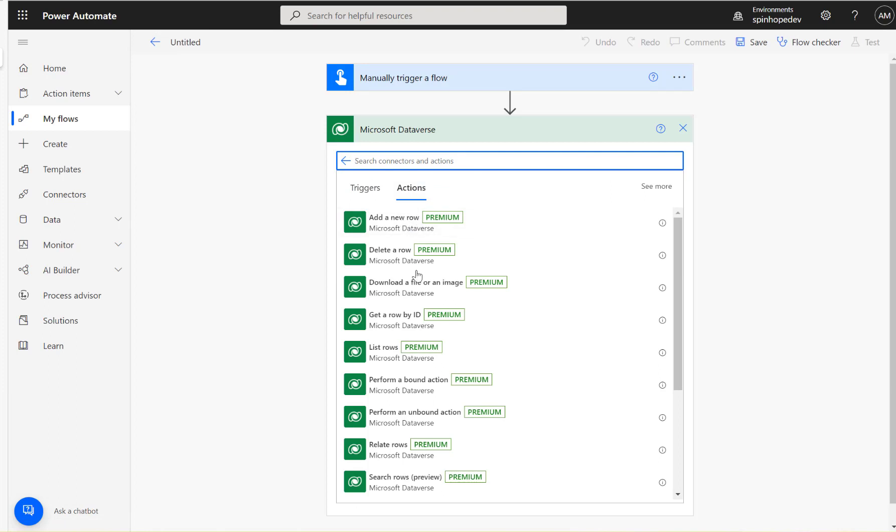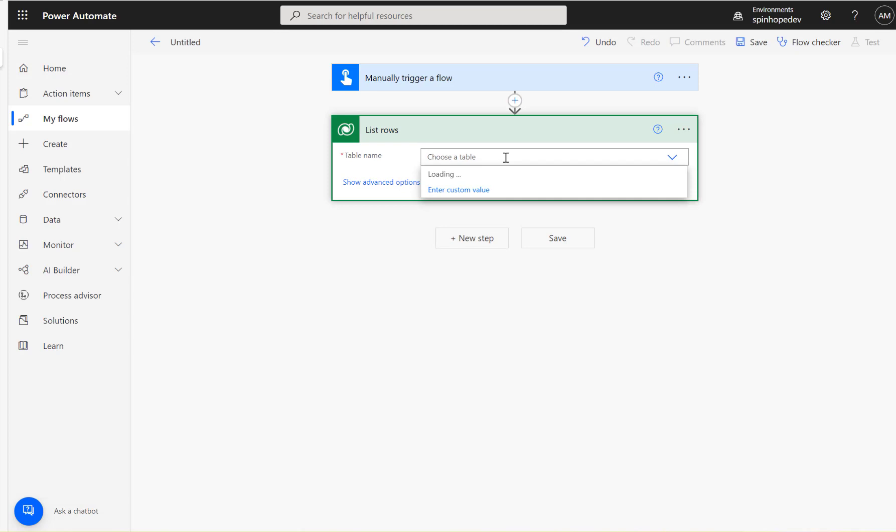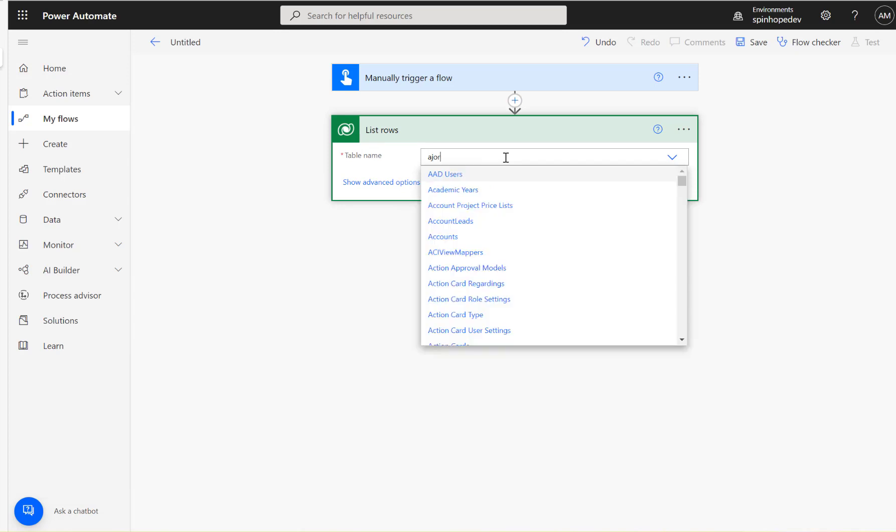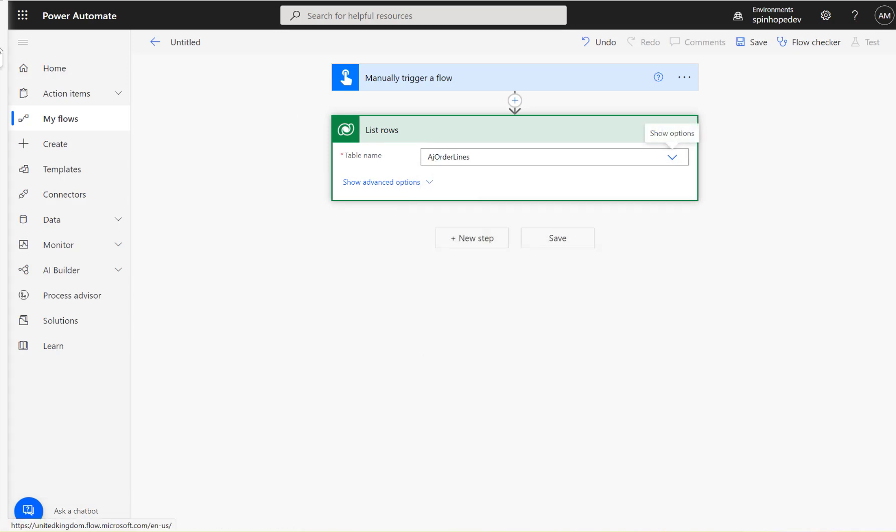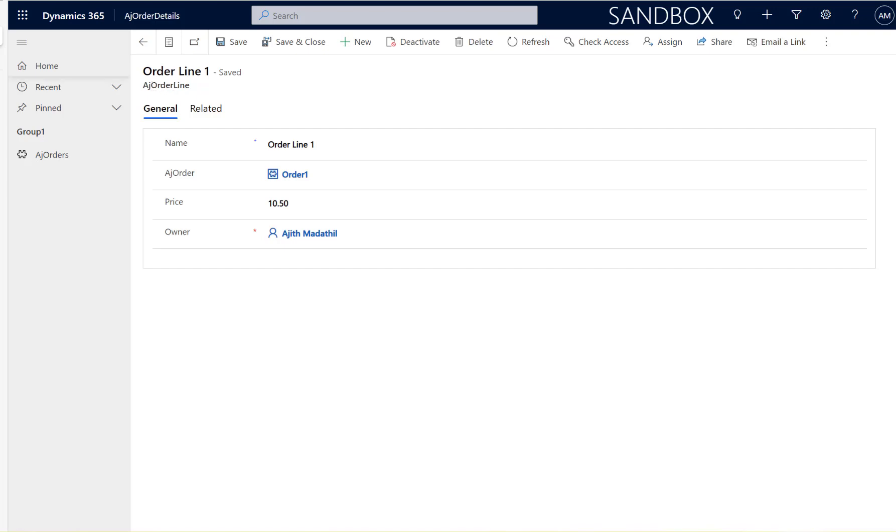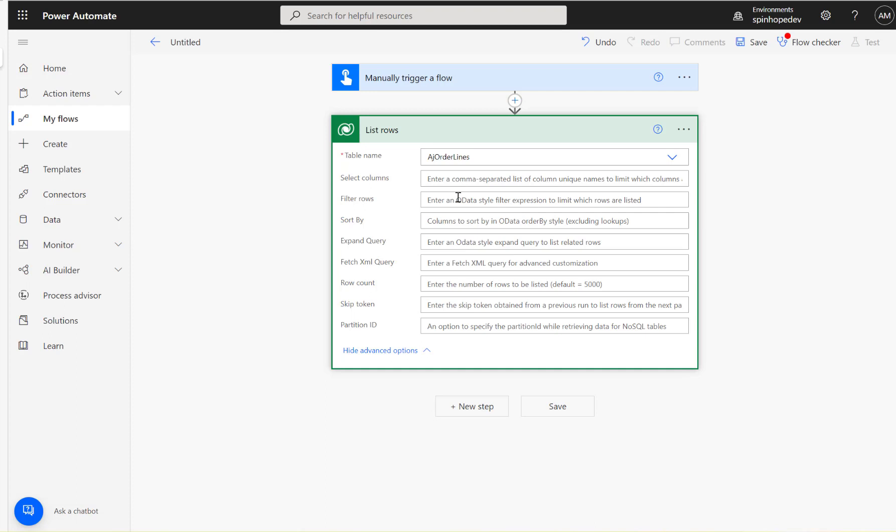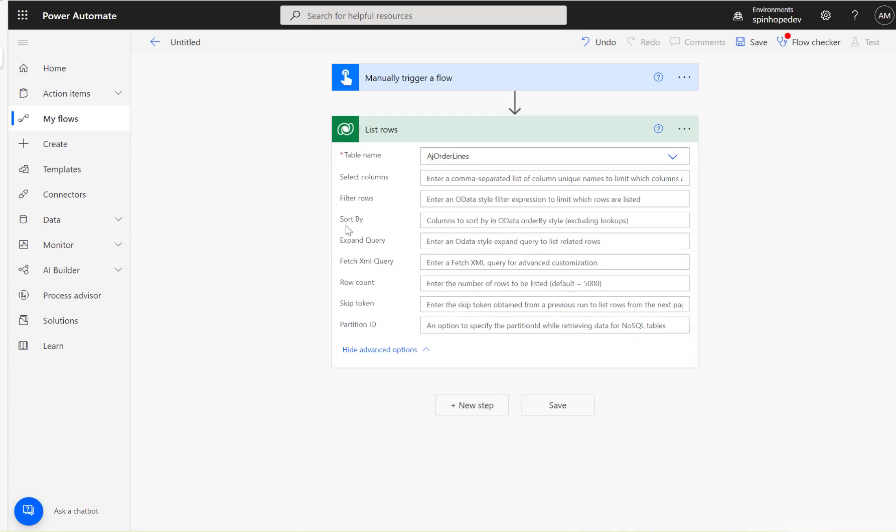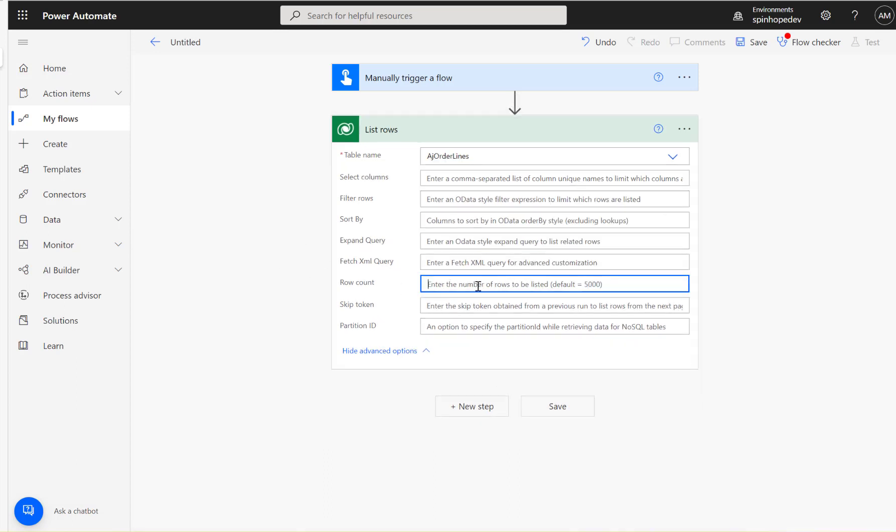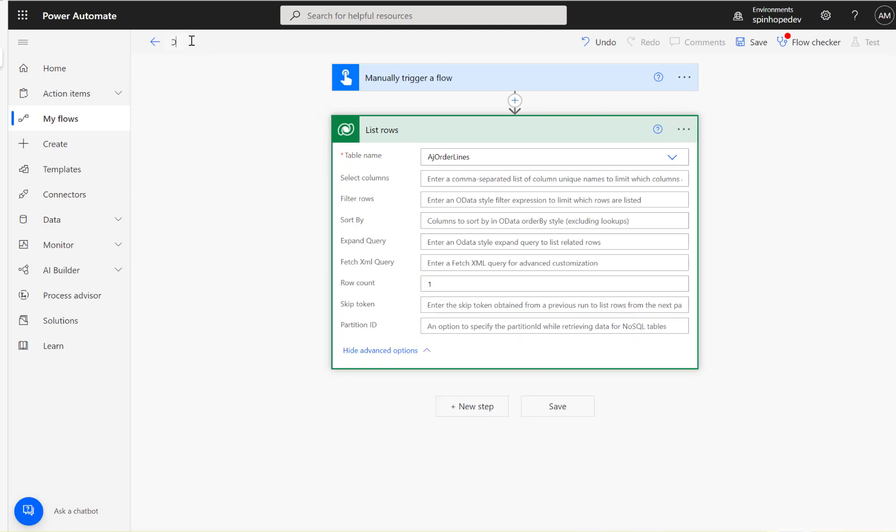I'm going to filter the rows because I know the name, it's called AJ order lines. That's my table name. Then I'm going to filter the row here. Let's do without filter then. I'm going to say row count one so I just need to get one value. I'm going to say here demo retrieve lookup text.